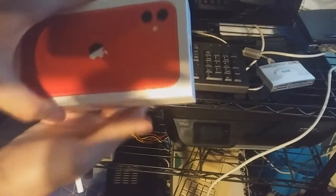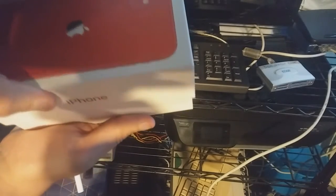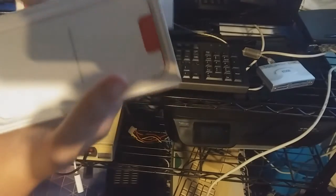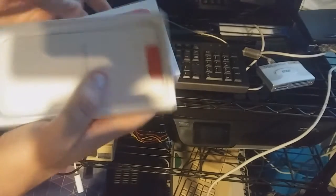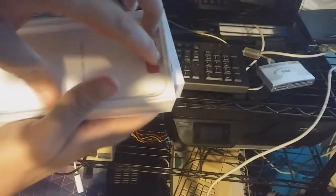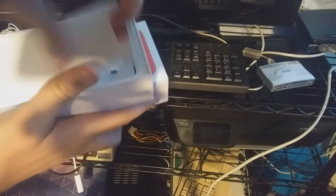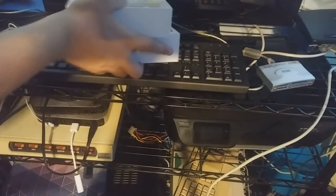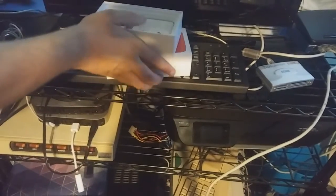To get started, if you open up the box here, you get this little thing right here.